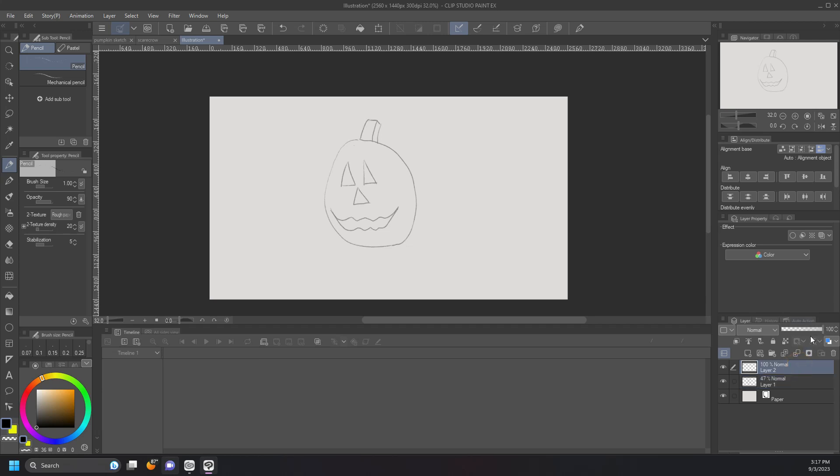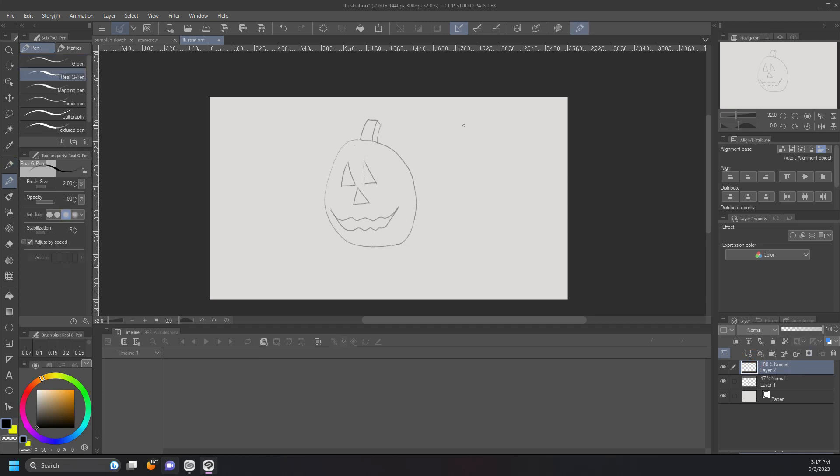And you want to select an inking pen. I like to use a real G pen. It's a pen that comes with the software. I'm sure any software has a pen that's similar to it. So I'm going to very carefully trace around the outside of my pumpkin. I don't have to necessarily go over the lines because the pencils are nothing more than a guide.